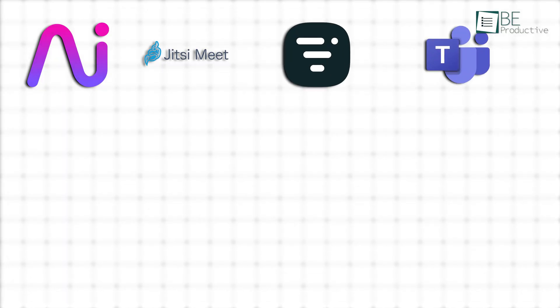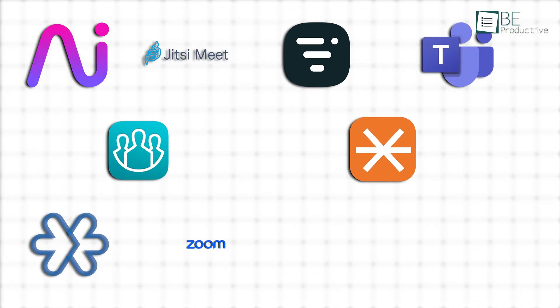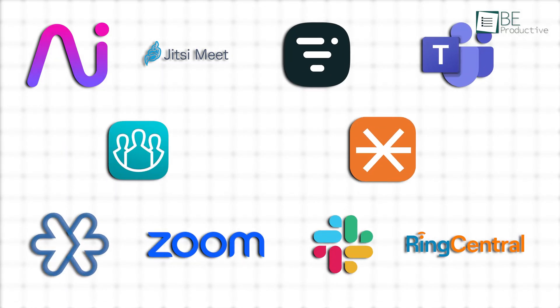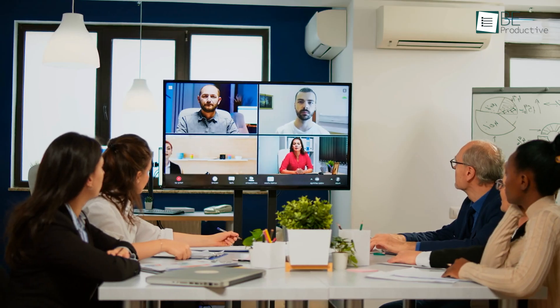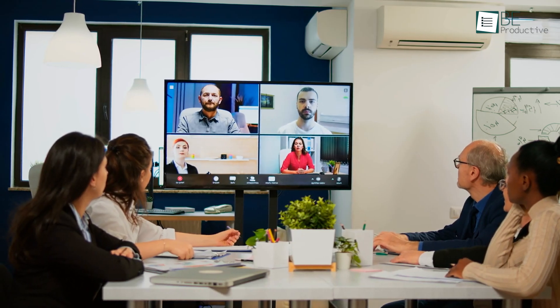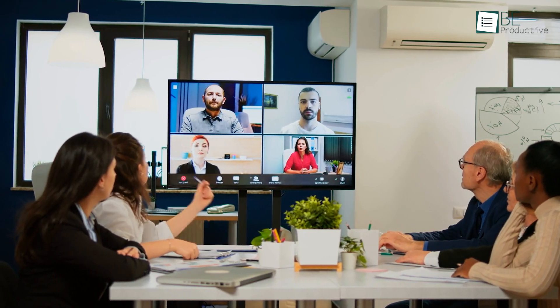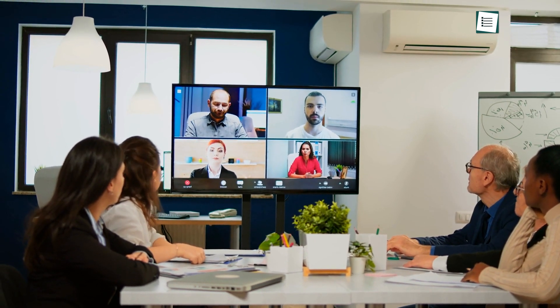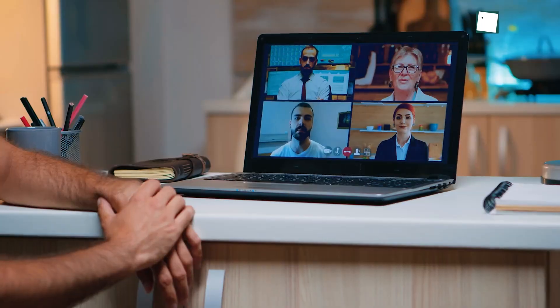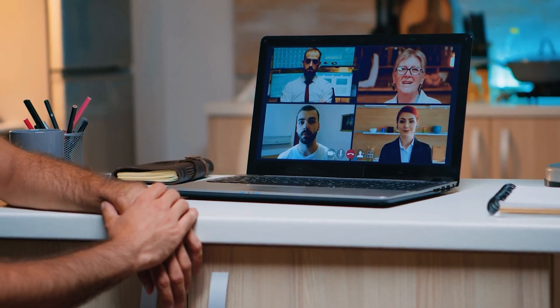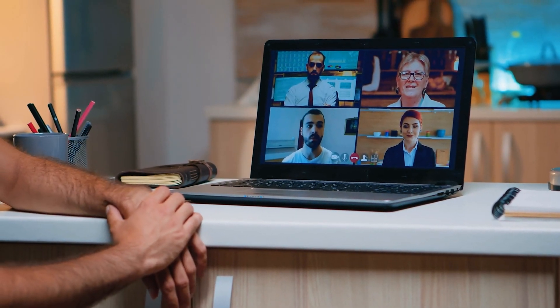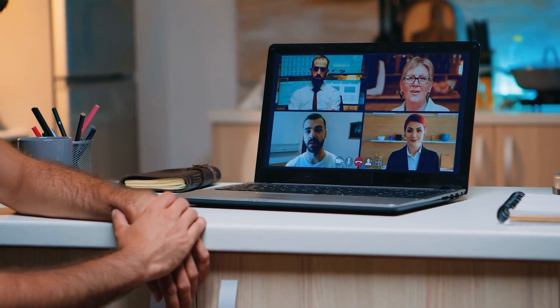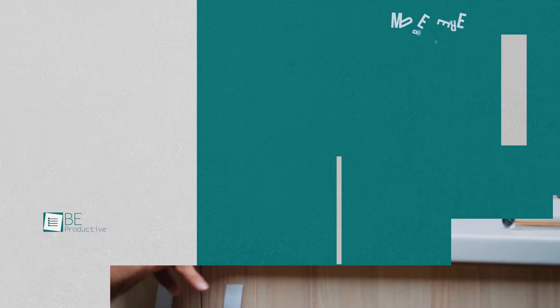So those are our takes on the best video conferencing tools, each with its unique benefits and features. We hope this video gives you a good idea of the possibilities and helps you make the right choice for your needs. Let us know if you have any further questions or would like to share your thoughts in the comments below!